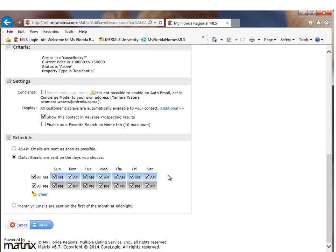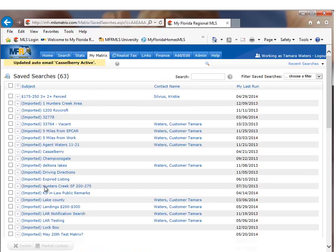Once you have chosen those options, click on save. And now you're done.